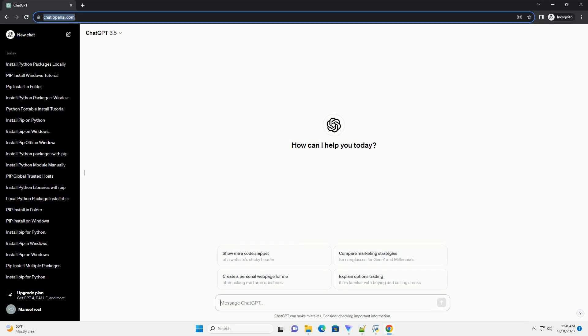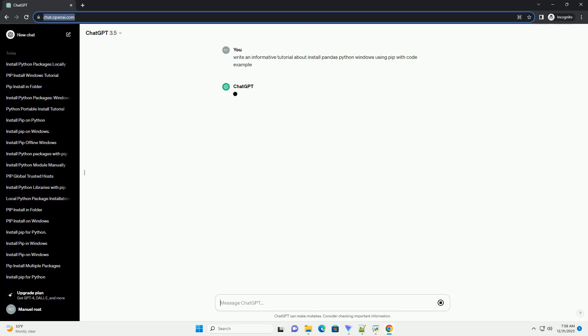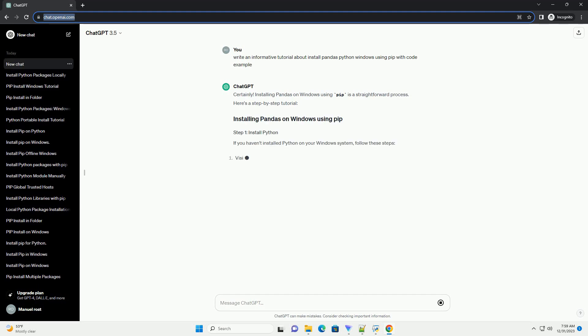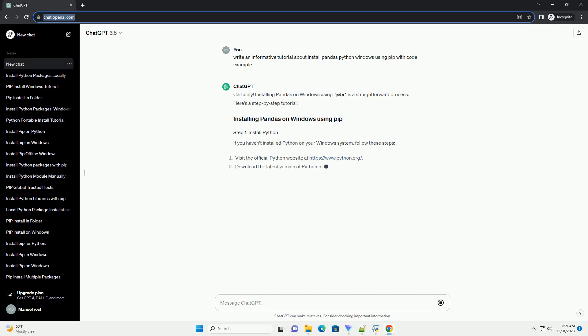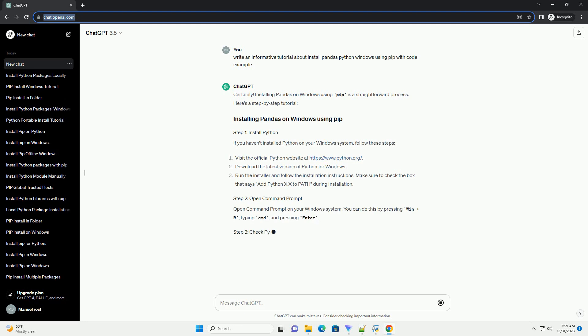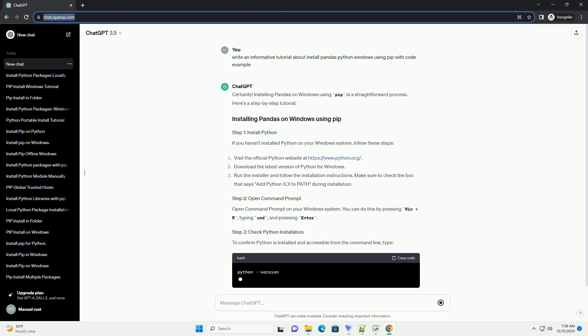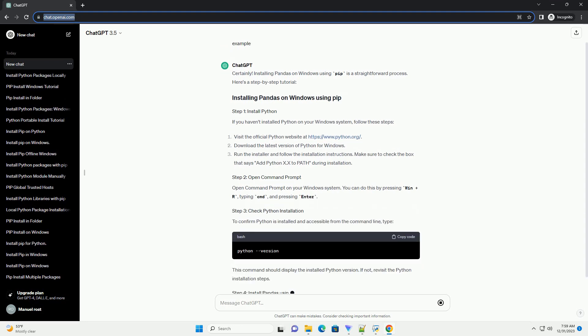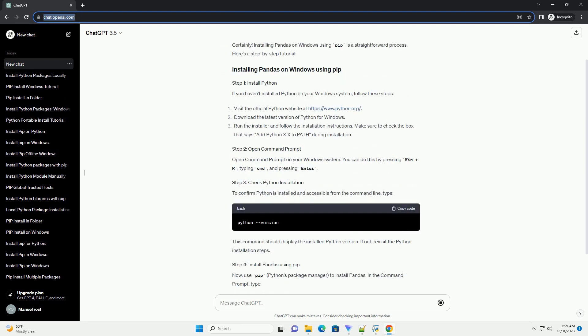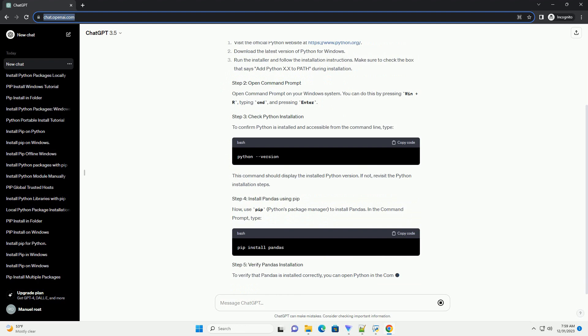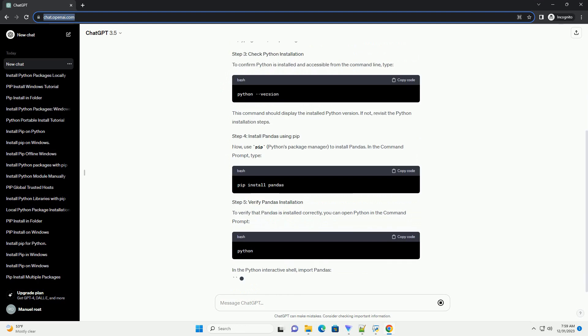Subscribe and download over 1,000,000 code snippets including this tutorial from CodeGive.com, link in the description below. Installing pandas on Windows using pip is a straightforward process. Here's a step-by-step tutorial.